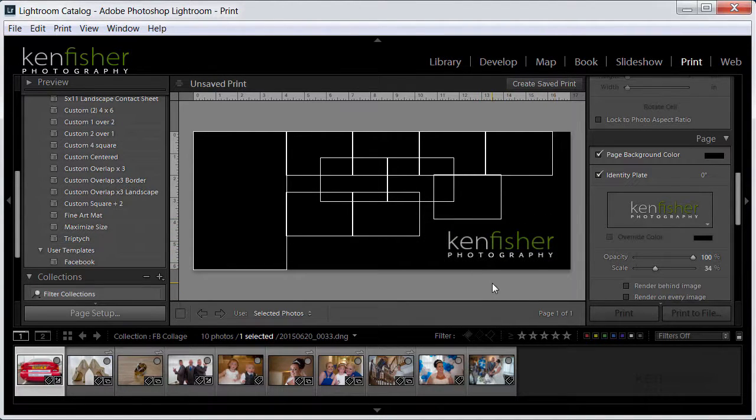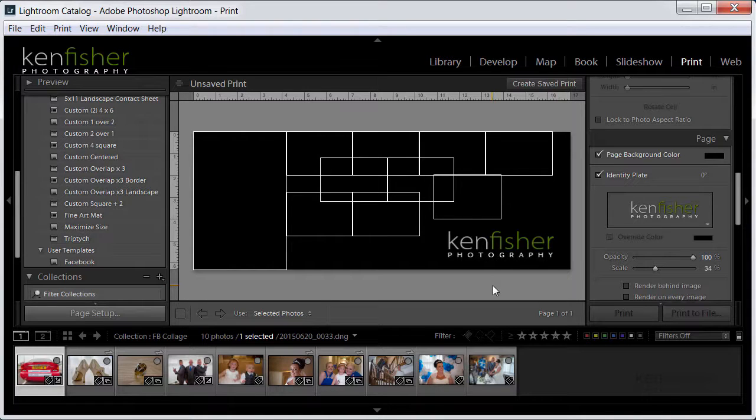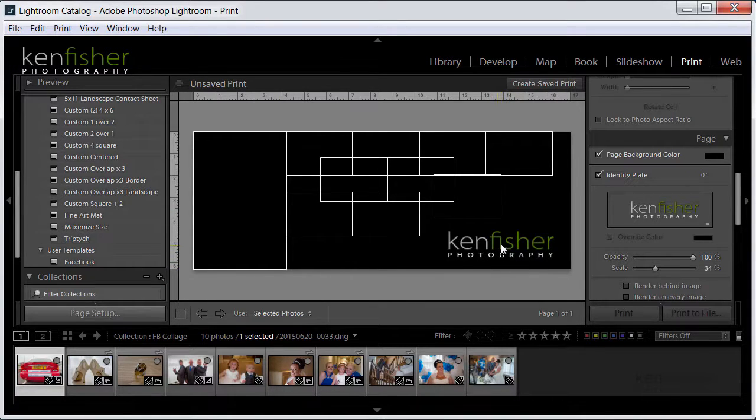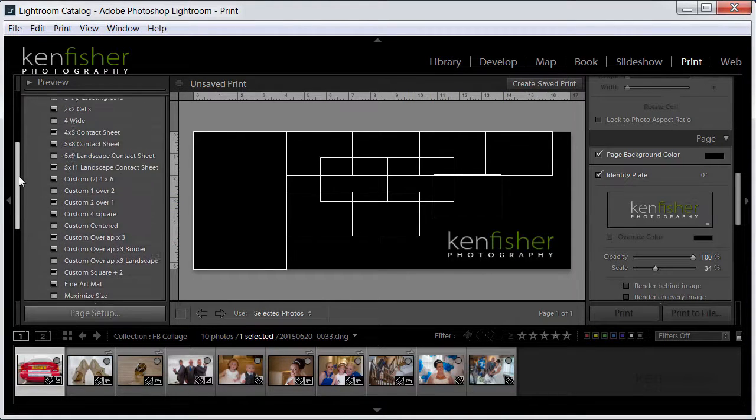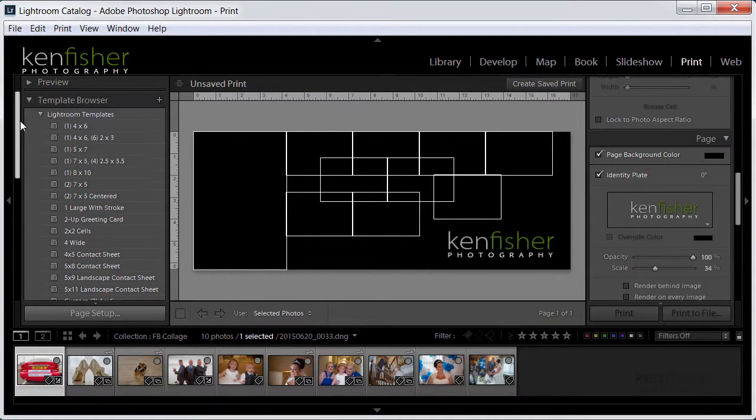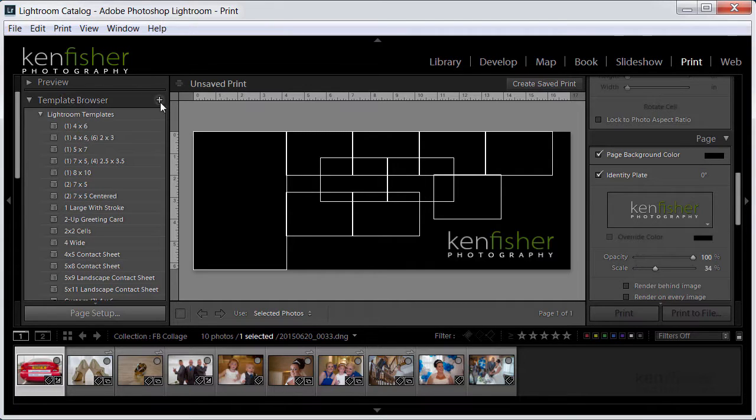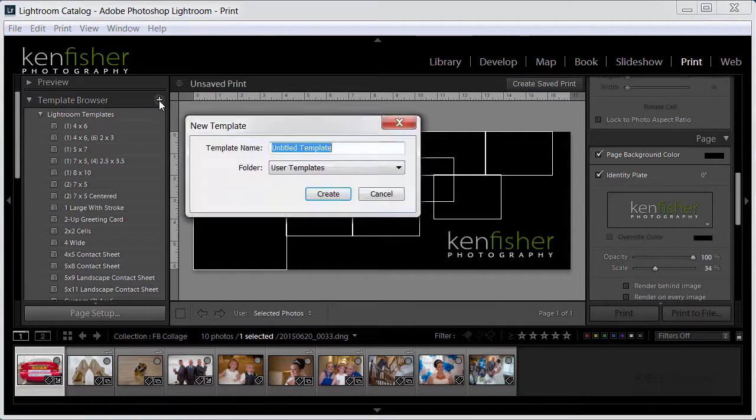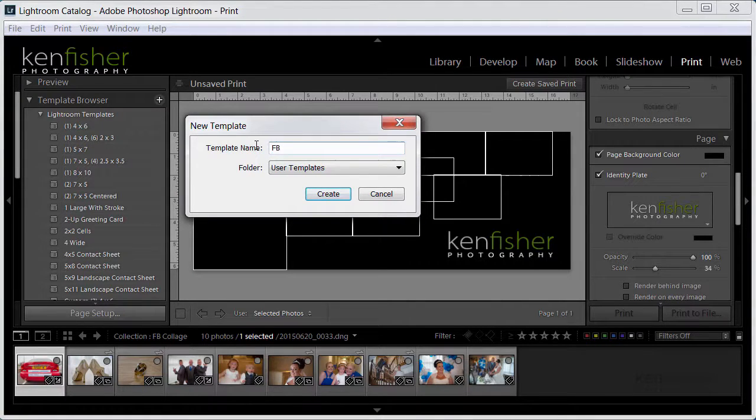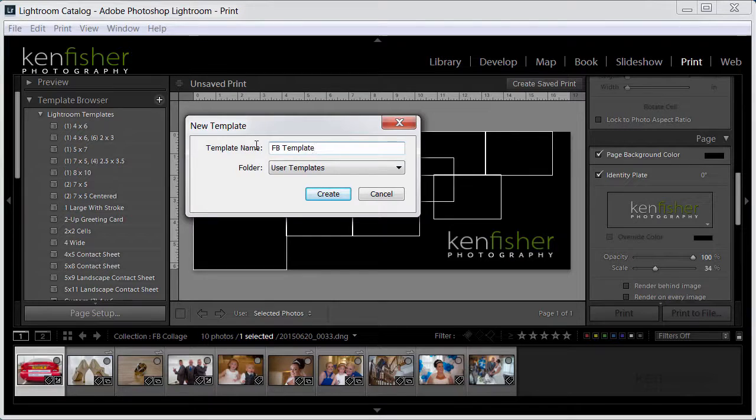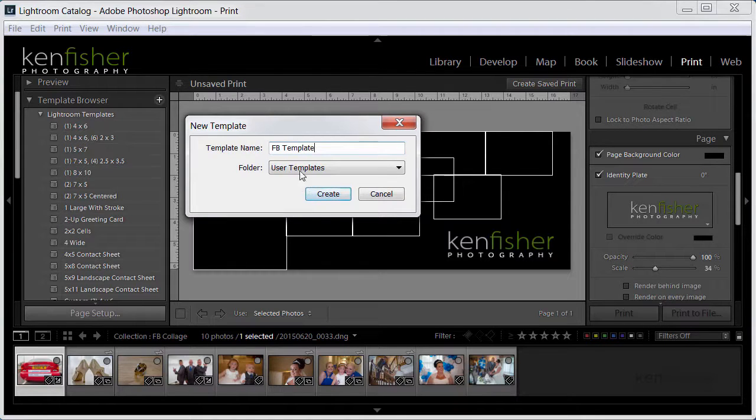And I think I'm going to be happy with that. Okay when I've got that template finished I'm going to actually save it out as a custom template so I can use it again later. So I'm going to go up to the template browser, click on the plus and I'll call this Facebook template and it's going to put it in user templates and I'll click create.